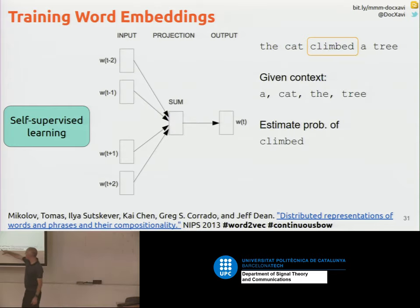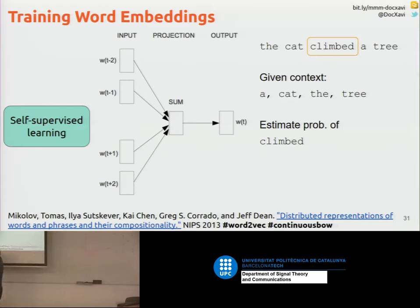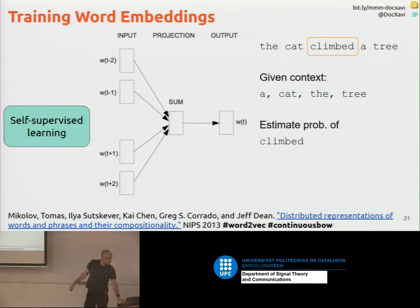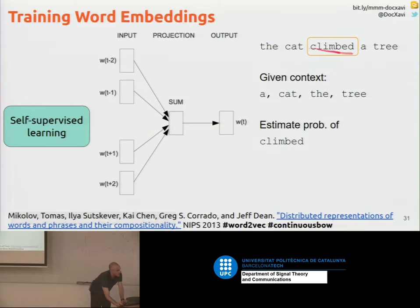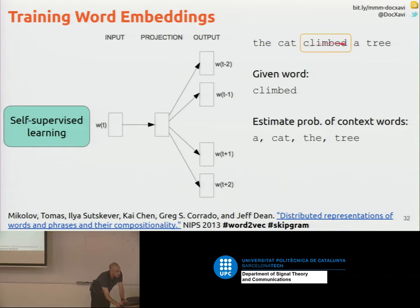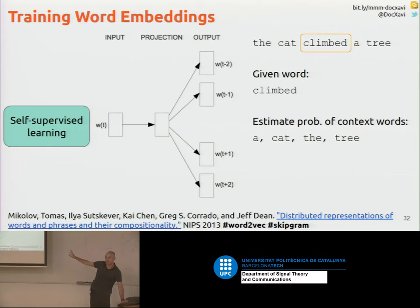Word2Vec is quite a famous one. What they do is they have a sentence with words at time steps t-2, t-1, t+1, t+2, and you predict the missing word in the middle. Another way is: given the sentence 'the cat climbed a tree', you give the context 'a cat the tree' and want the network to predict 'climb'. Or the opposite — you have the word 'climb' and would like to predict the context 'a cat and the tree'. You do that for a huge amount of text. What kind of architecture would be suitable for this?